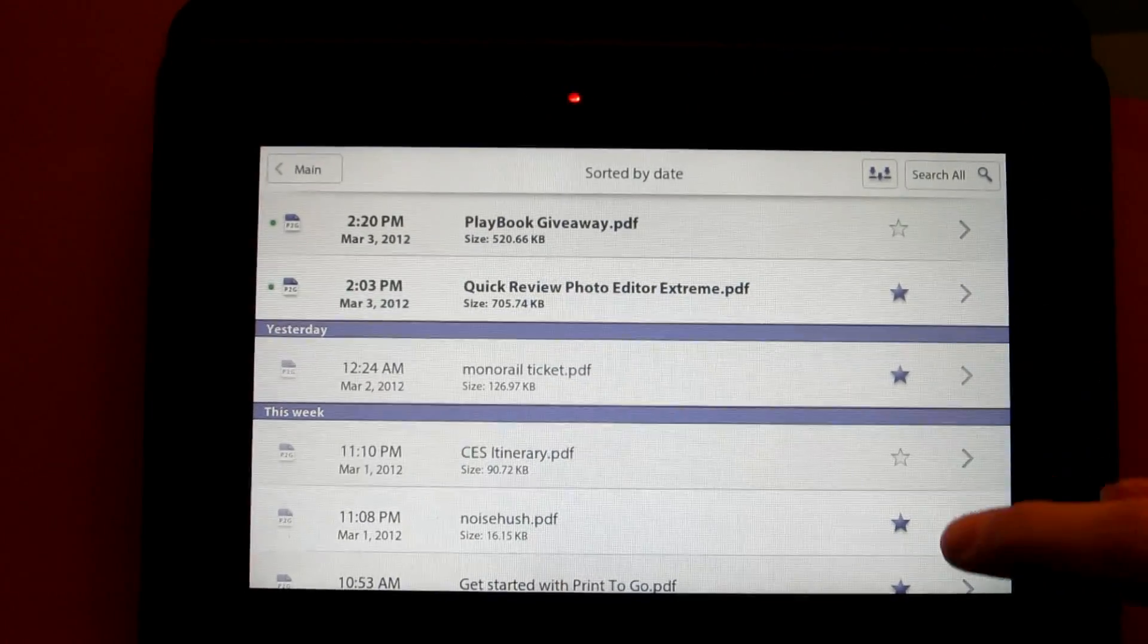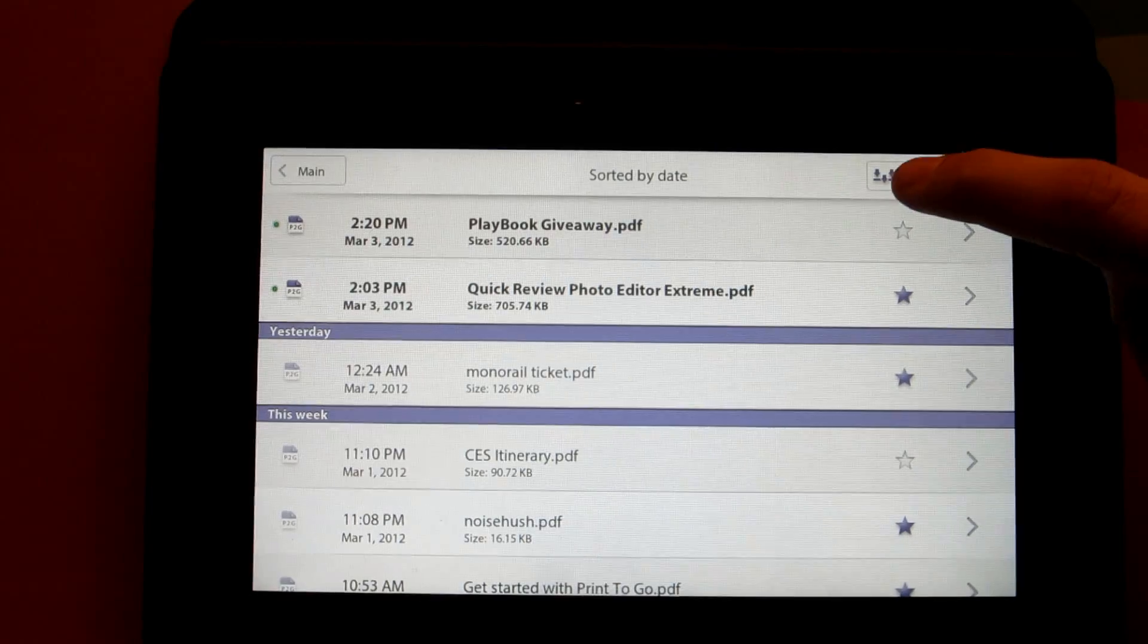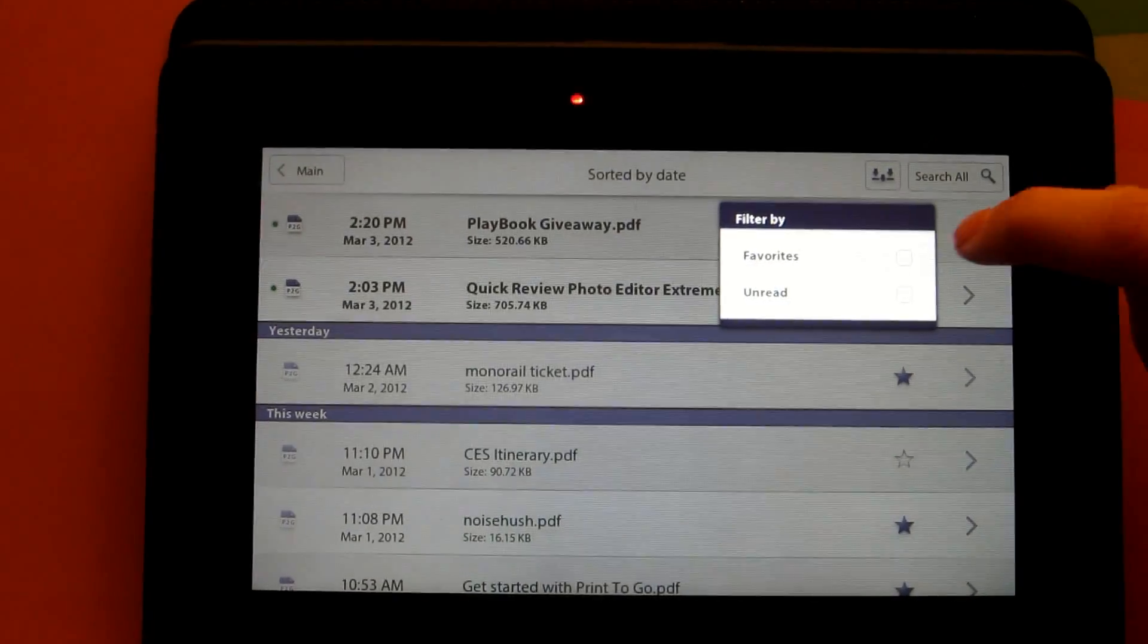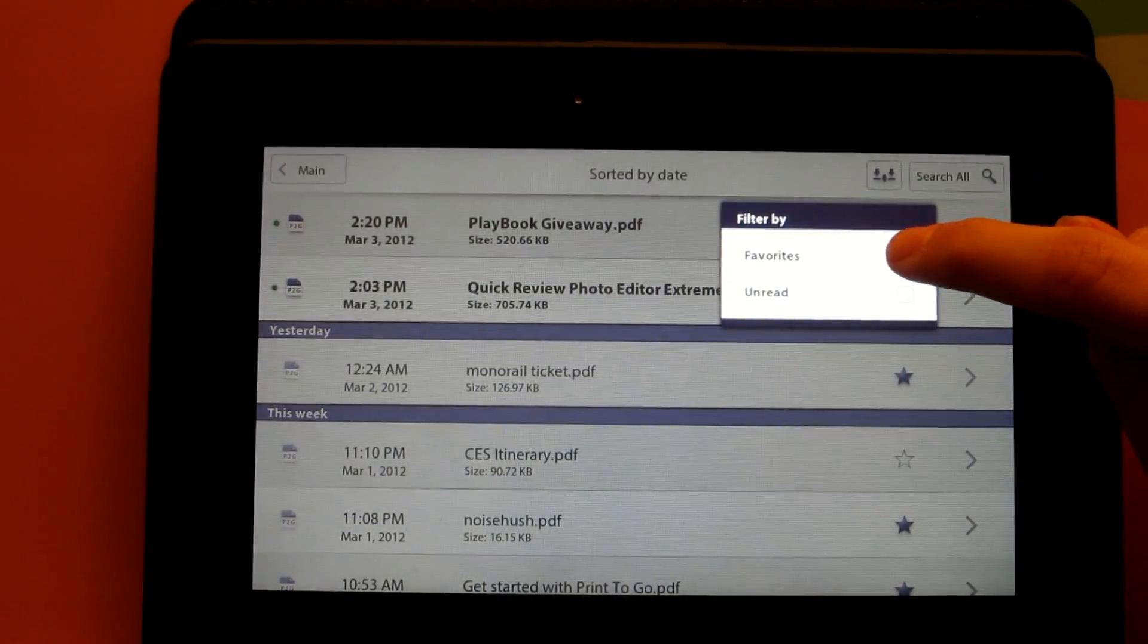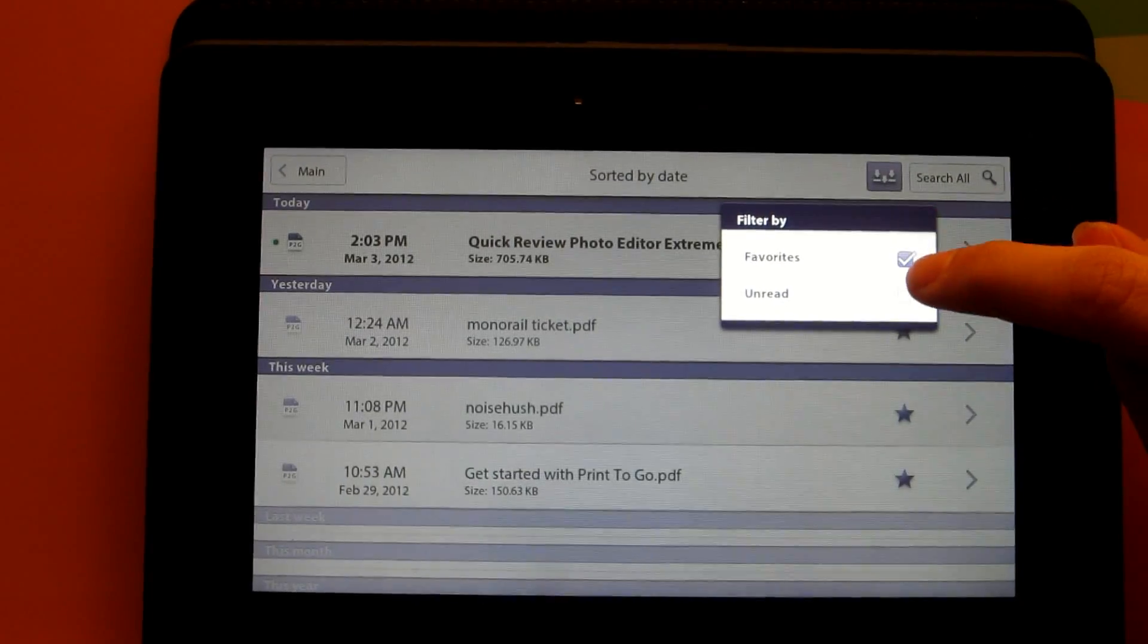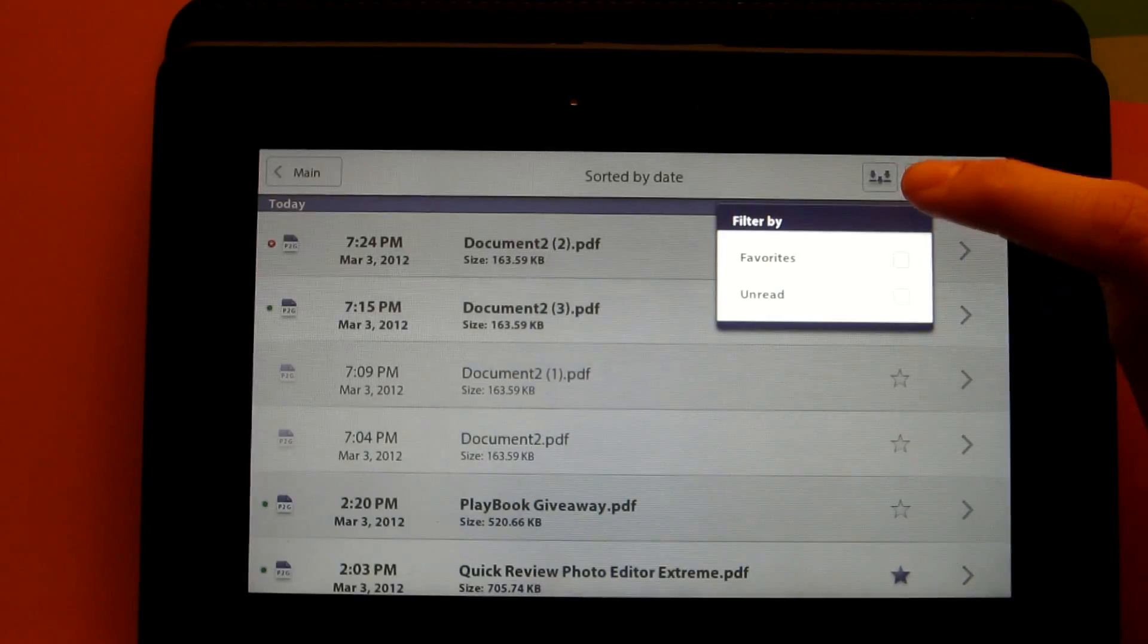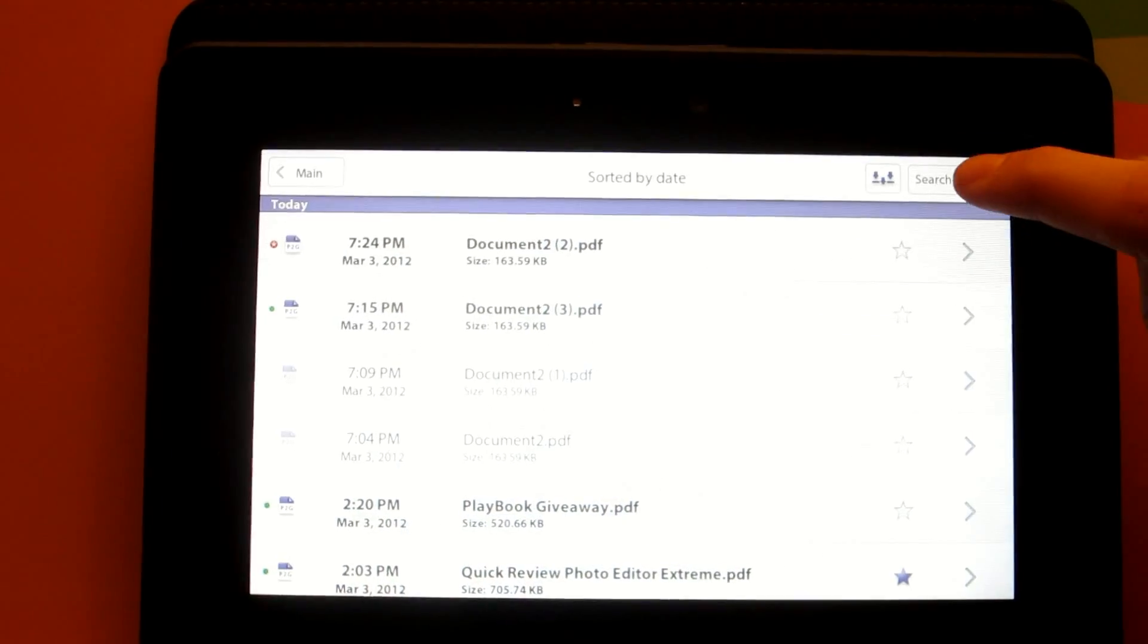Now if you notice next to each document are these little stars. They are for favorites and you can also use the filter icon to filter by favorites or documents that are unread.